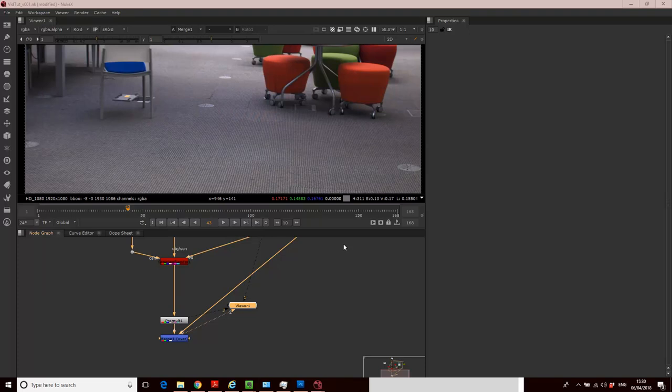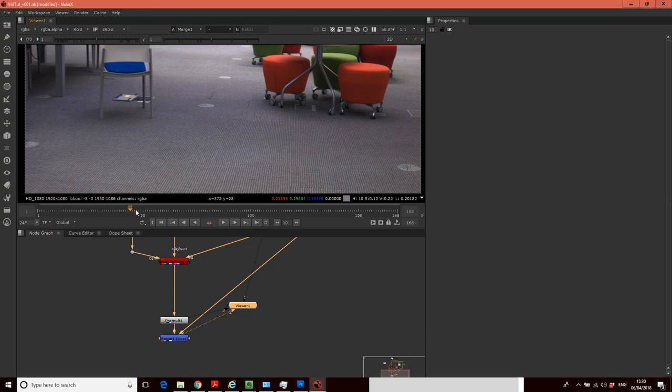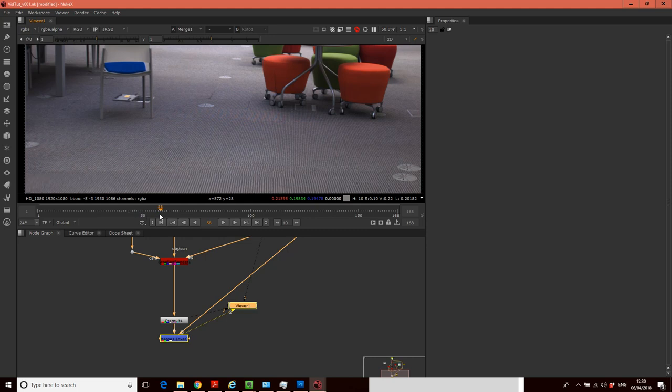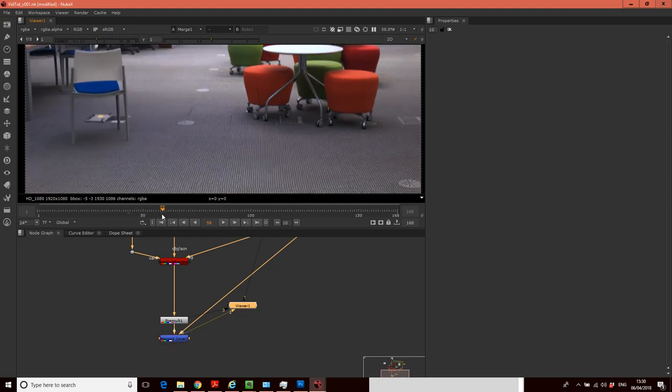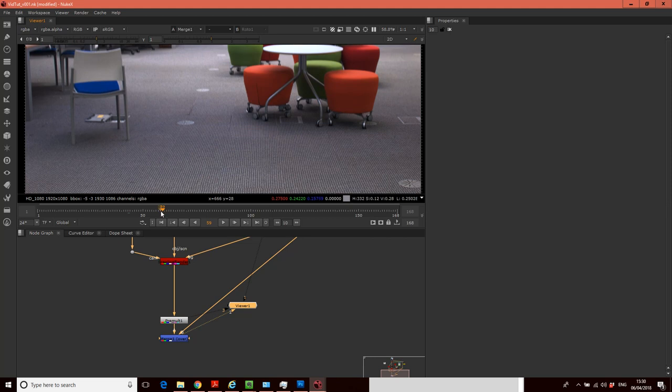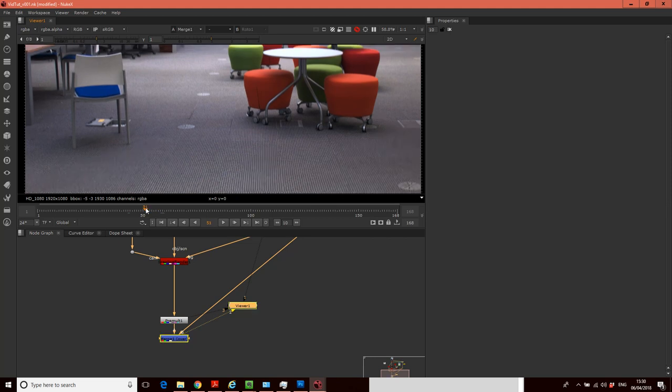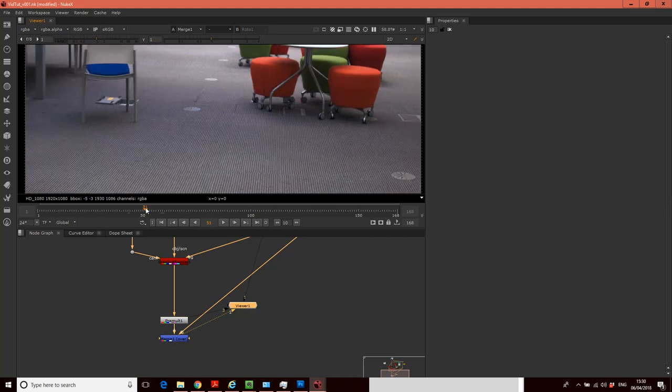So in this tutorial, what we're going to do is look at how we can actually patch up this bit here, or clean up our patch. So obviously where we have frame 59, and we actually grab the patch from frame 59, it matches perfectly. But as soon as we move away from frame 59...